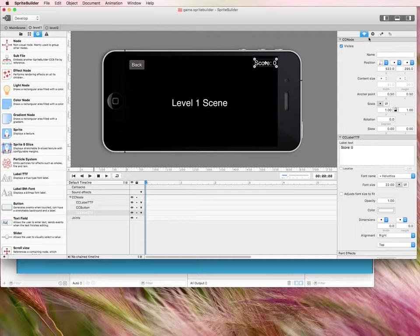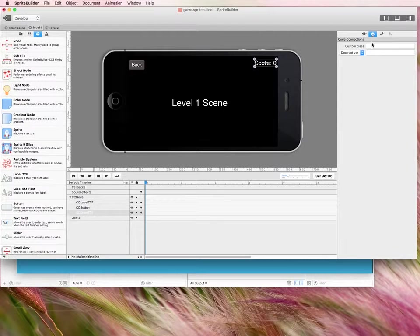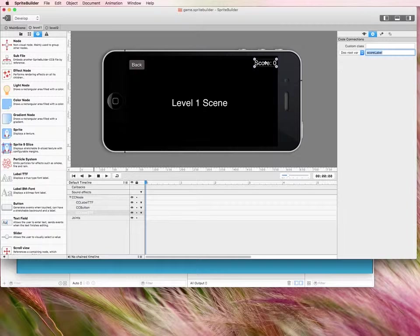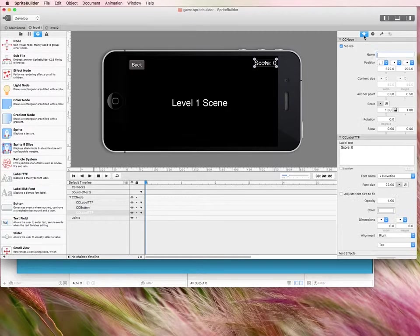So there we go. And in the connections we're going to call this one score label.